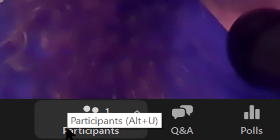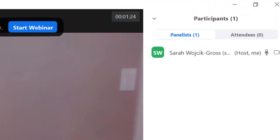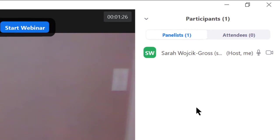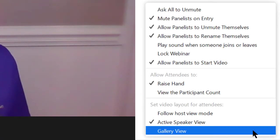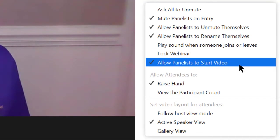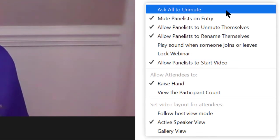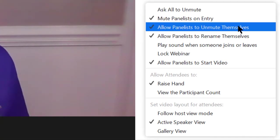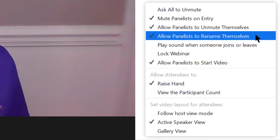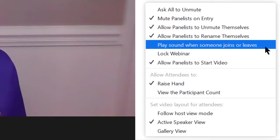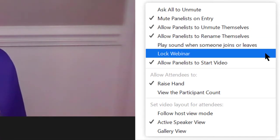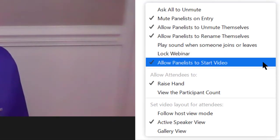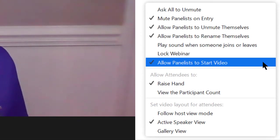You can also determine what you'd like your participants to be able to do. If I click on this Participants button, on the right column here, I'll see my panelists and my attendees. Now before my panelist arrives, I'm going to make sure she can do everything she needs to do by clicking this ellipsis in the bottom right corner of the Participants panel. At the top here, I see all of the options that I can enable for a panelist. I can ask any or all of my panelists to unmute. I can mute them on entry. I can allow panelists to unmute themselves. Anything that's checked here is turned on and they can do this. I can allow my panelists to rename themselves. I can play a sound when someone leaves or joins. I could lock the webinar so that no further attendees may join. And of course, I have the option to allow panelists to start video. If I wish for my panelists to be able to share their video, I should leave this checked.